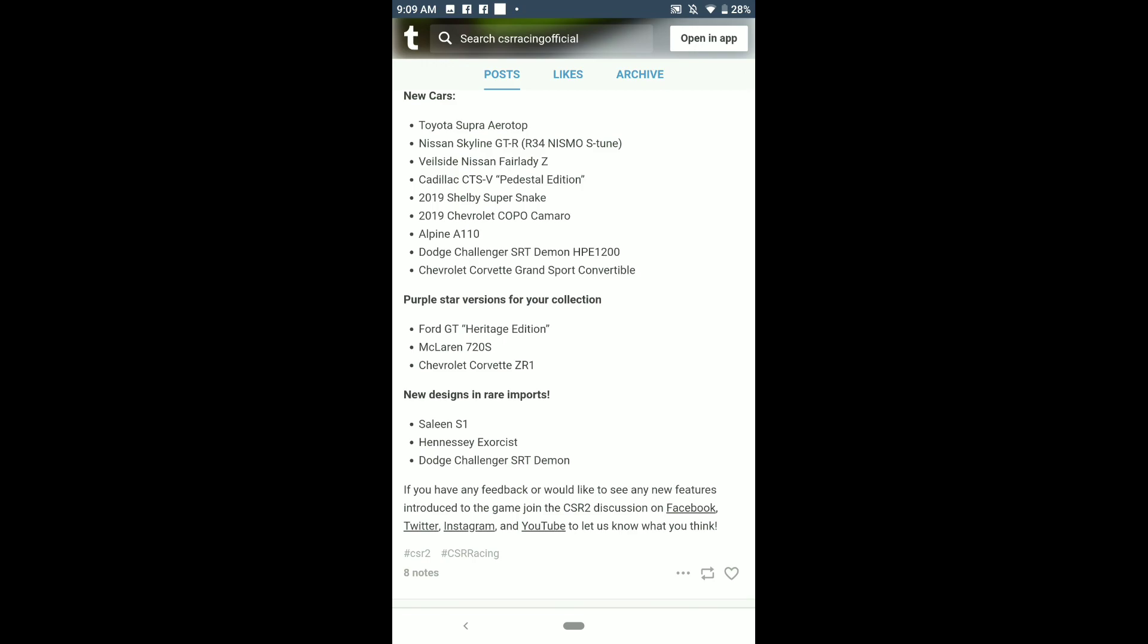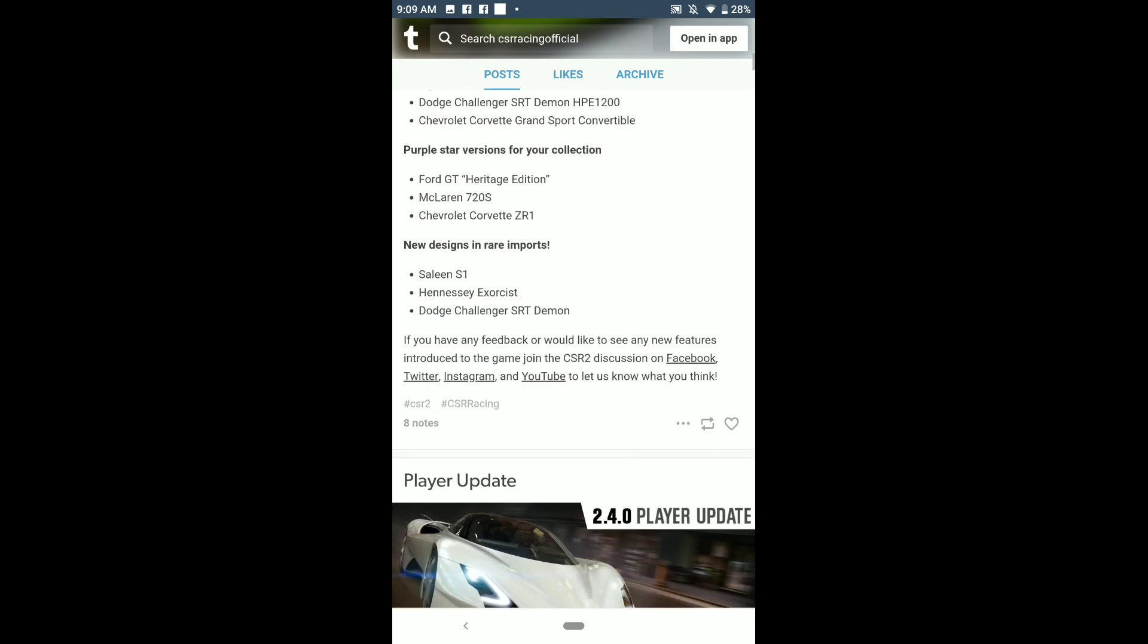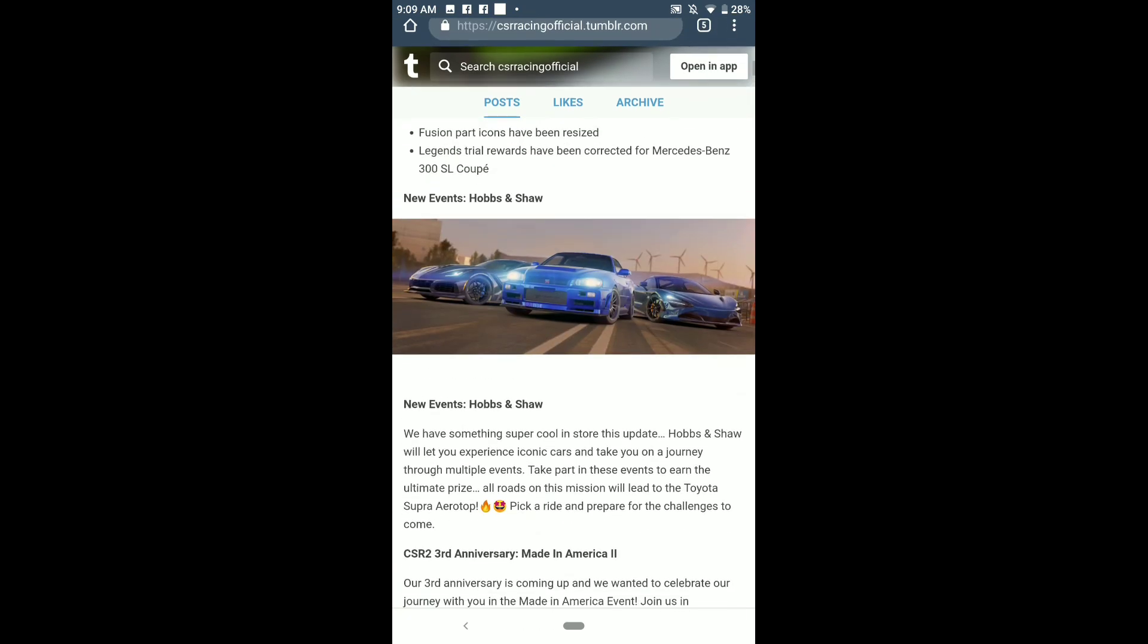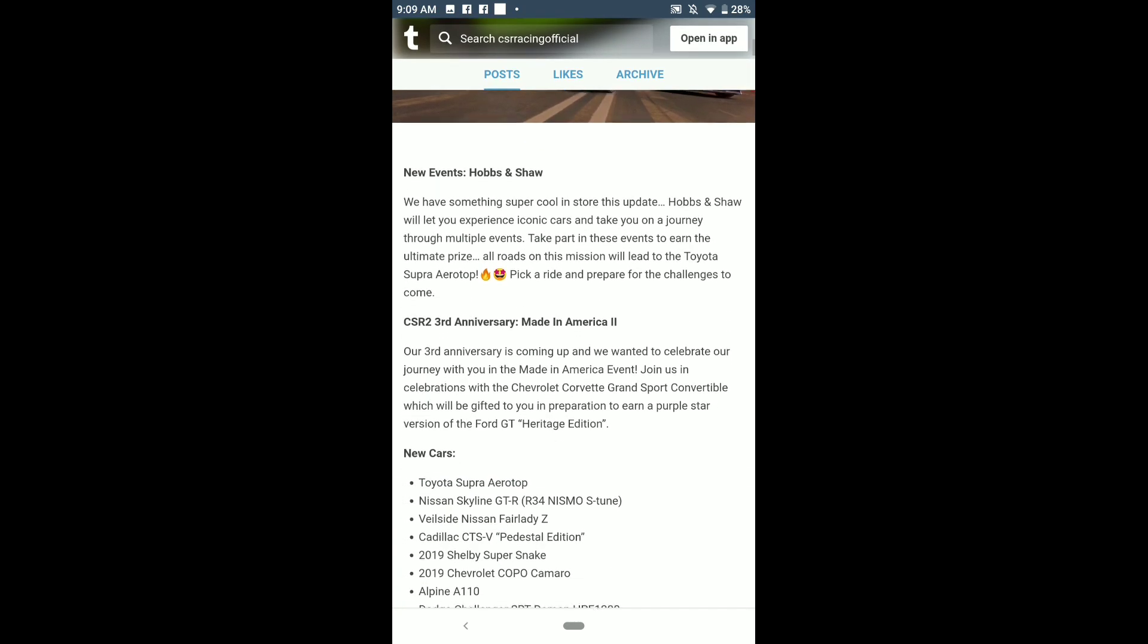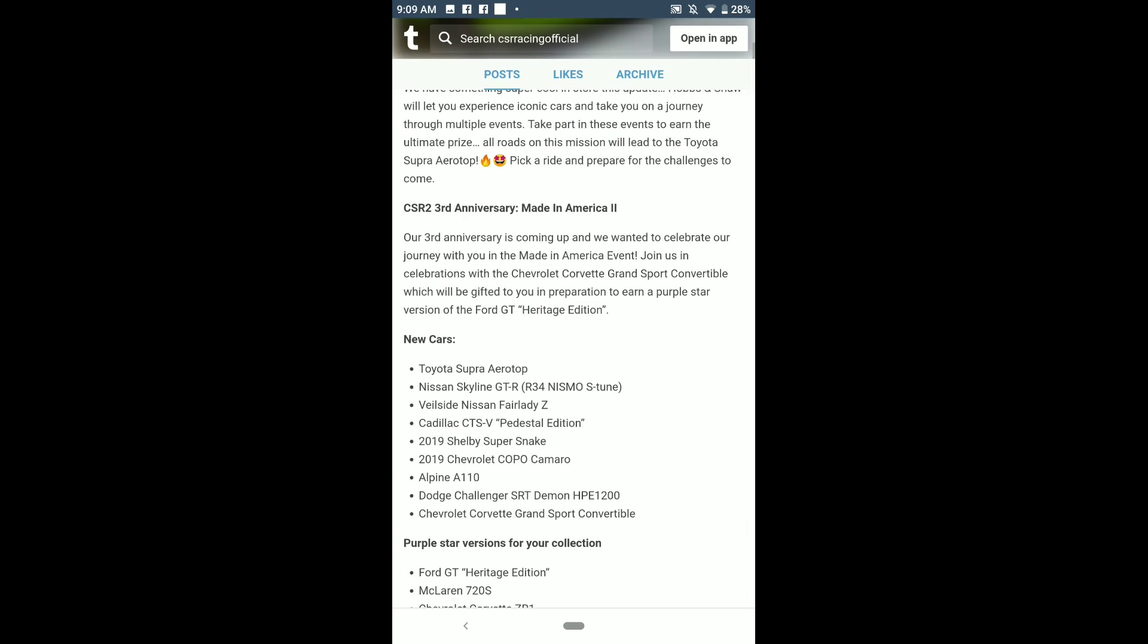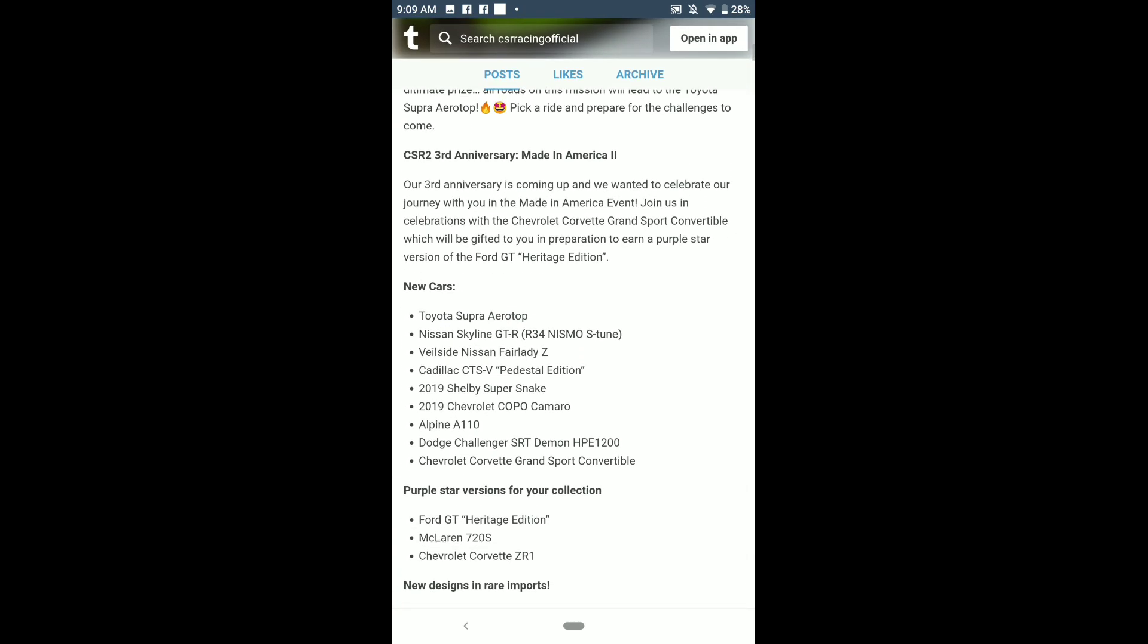But hey, there's even more. Let's look at the top. I was reading all the American stuff. Let's go back. We had the Veilside Nissan Fairlady Z, which is the Z33, basically 350Z.